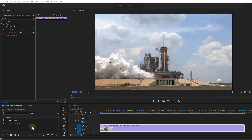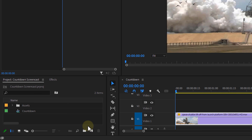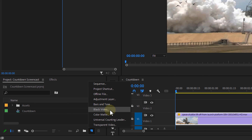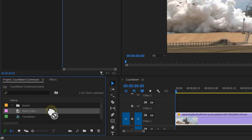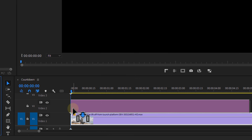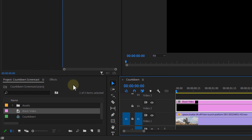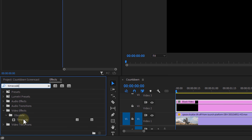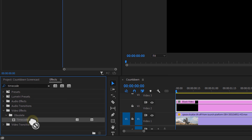For the first one, we're gonna head over to the New Item button in the Project panel and choose to create a black video. Drag that over to your timeline, perhaps above another clip. Next, head over to the Effects Library and look for the Timecode effect. Drag that over to the black video.